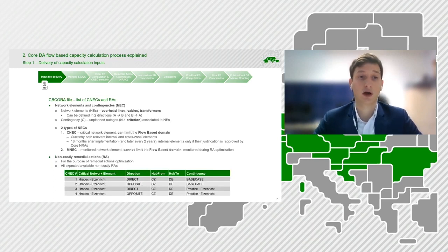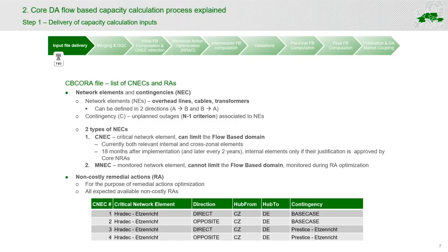The last input file is the so-called CBCO array file. It is a list of critical network elements with associated contingencies and also a list of non-cost remedial actions. By network elements, we mean overhead lines, cables, and transformers. By contingencies, we mean unplanned outages which are associated to those network elements — in other words, fulfilling the N-1 criterion. On the lower part of the slide, I present an example of such a network elements list.